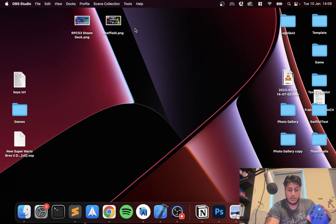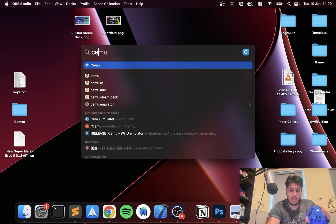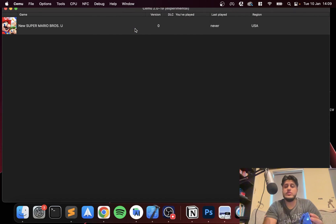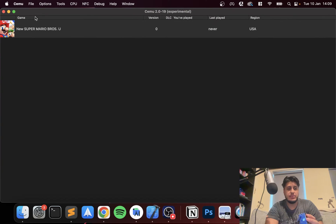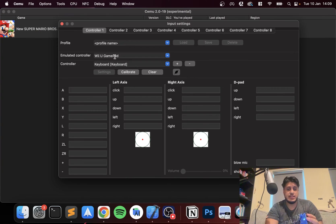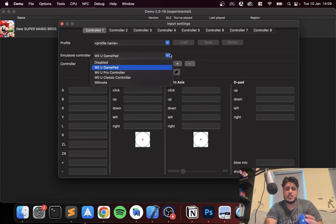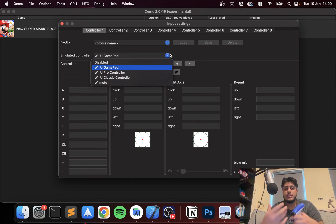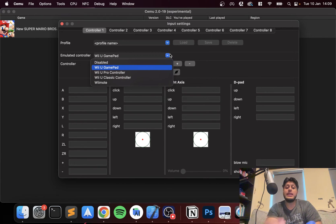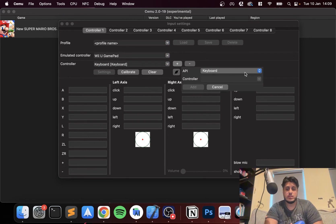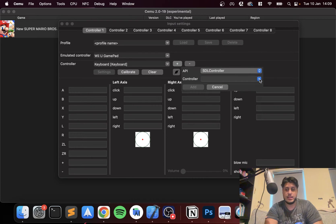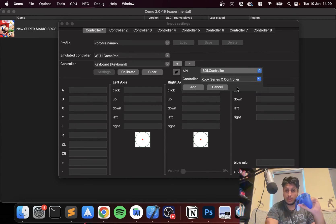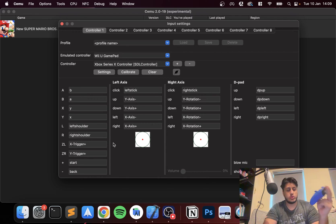Now we can close this down and open up CEMU. Make sure you set it up - I'll have a separate video covering that. Now go to Options, Input Settings. From here you want to select your controller. You can choose to map it to any one of these controllers. I recommend the Wii U gamepad because that'll have the best compatibility. Go to the plus, go to API, select SDL controller. In controller, select your controller, click Add.